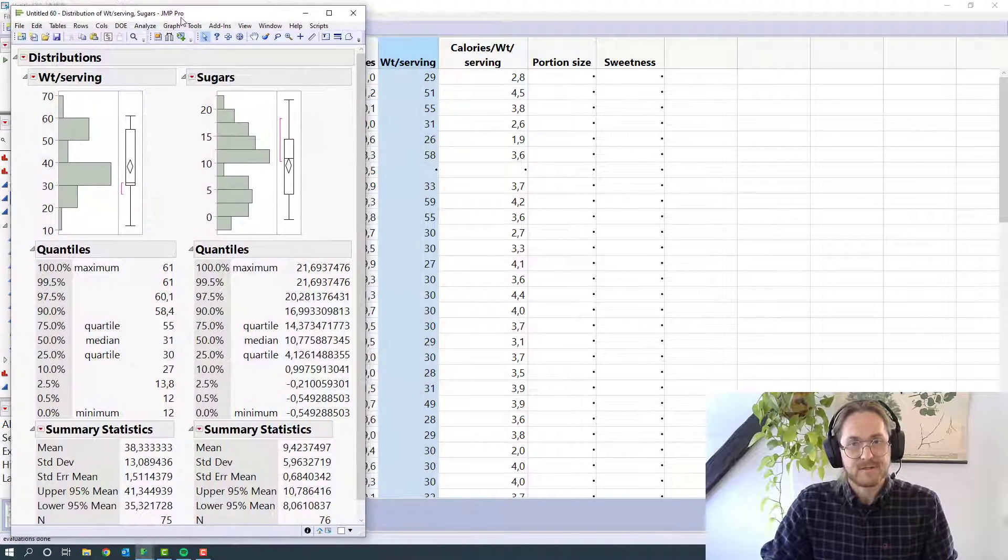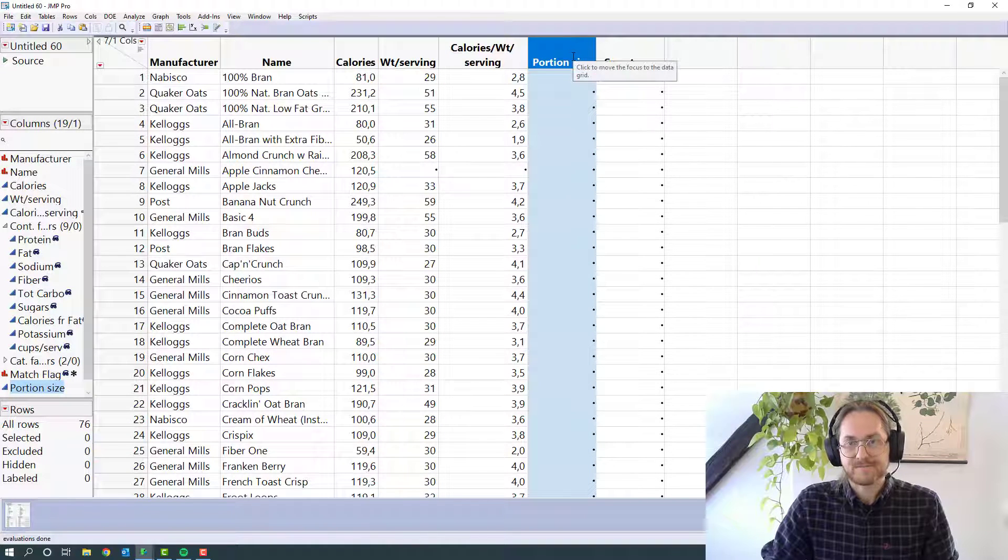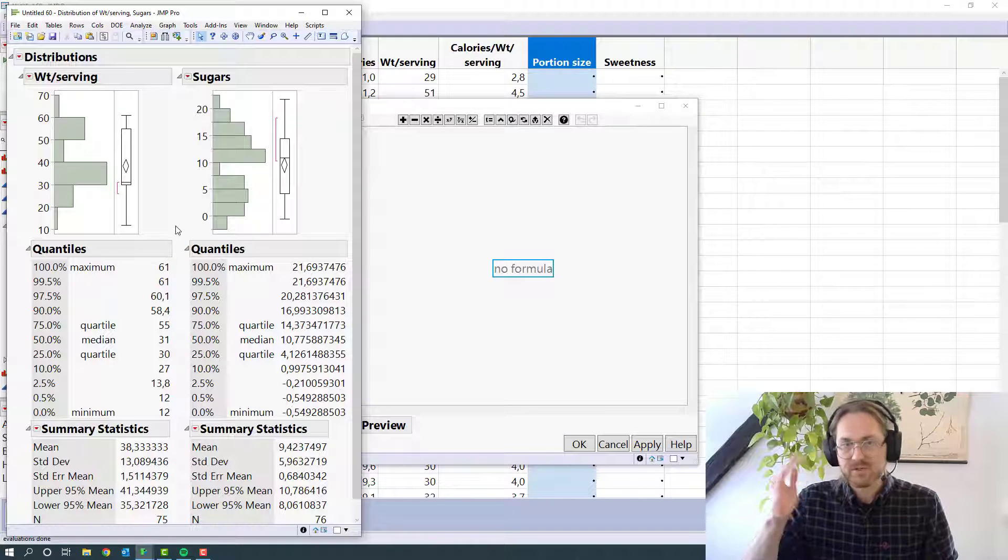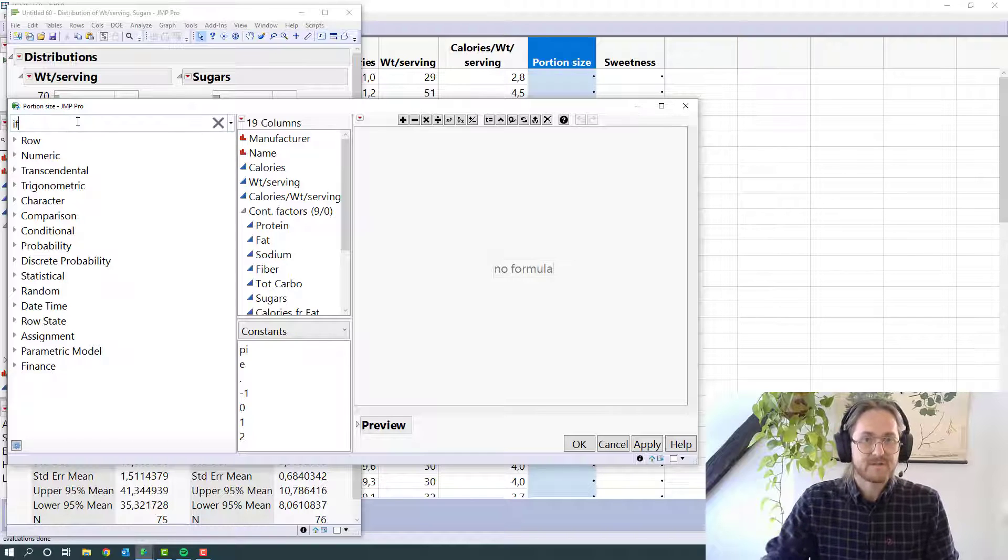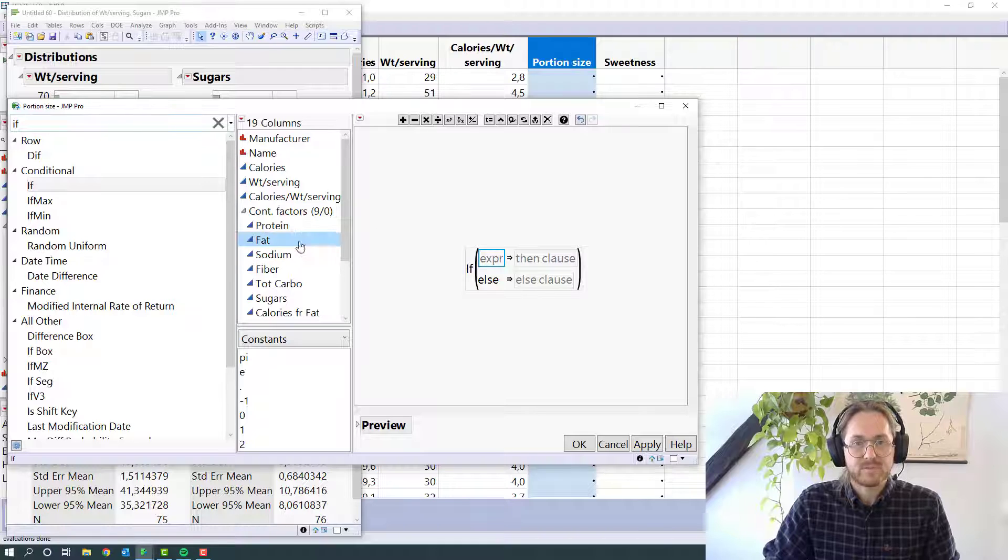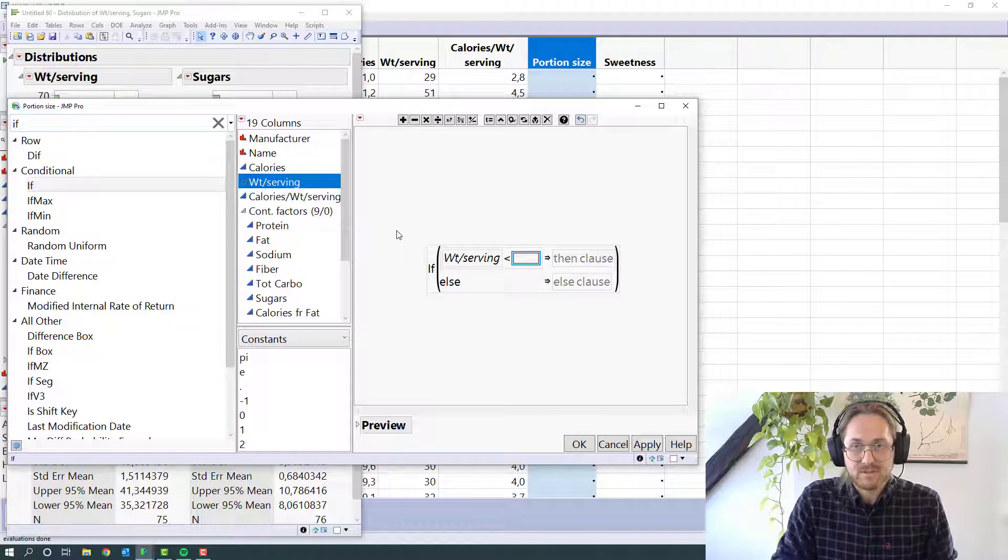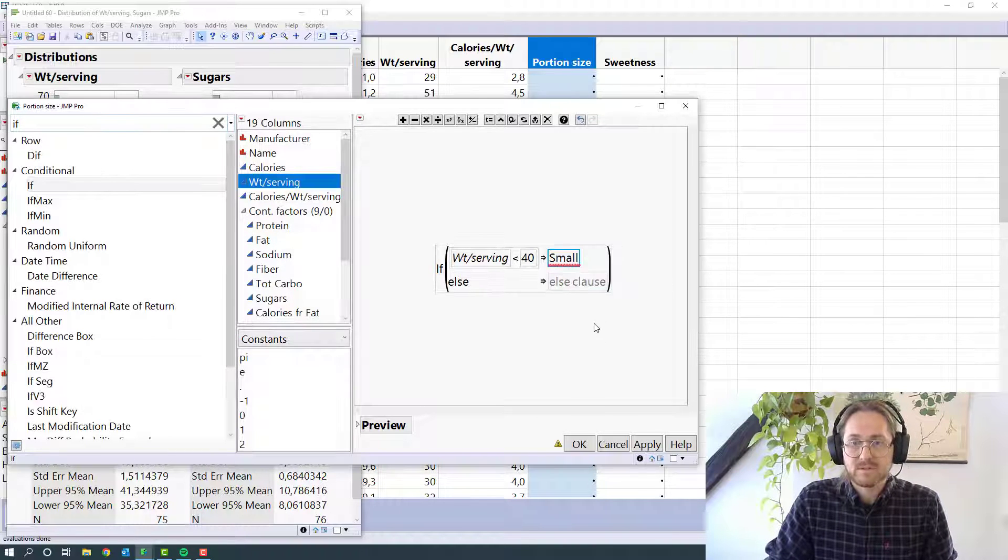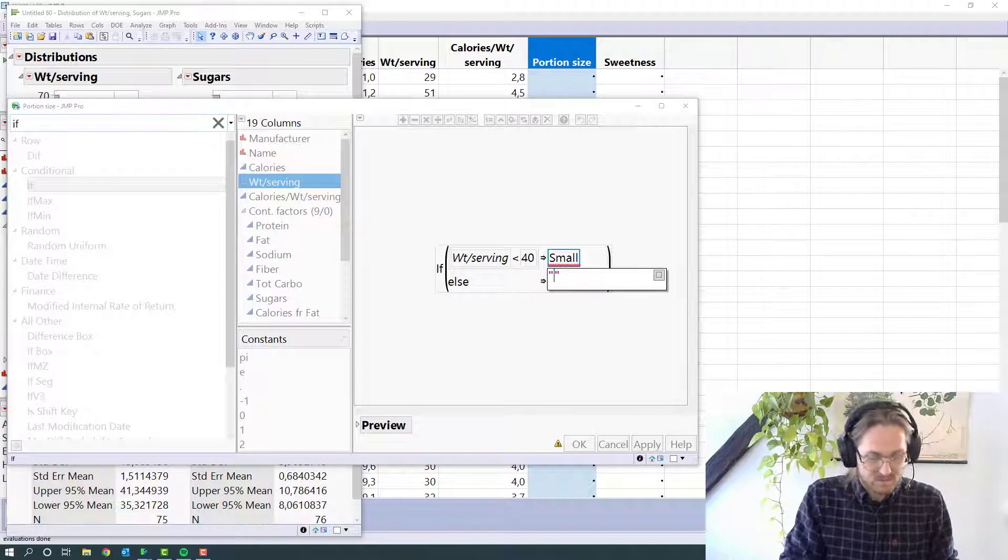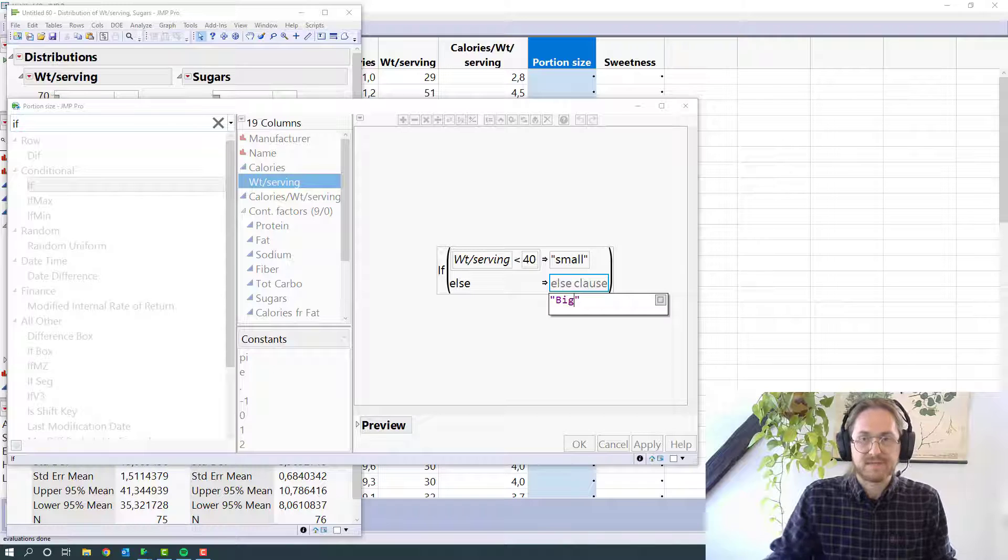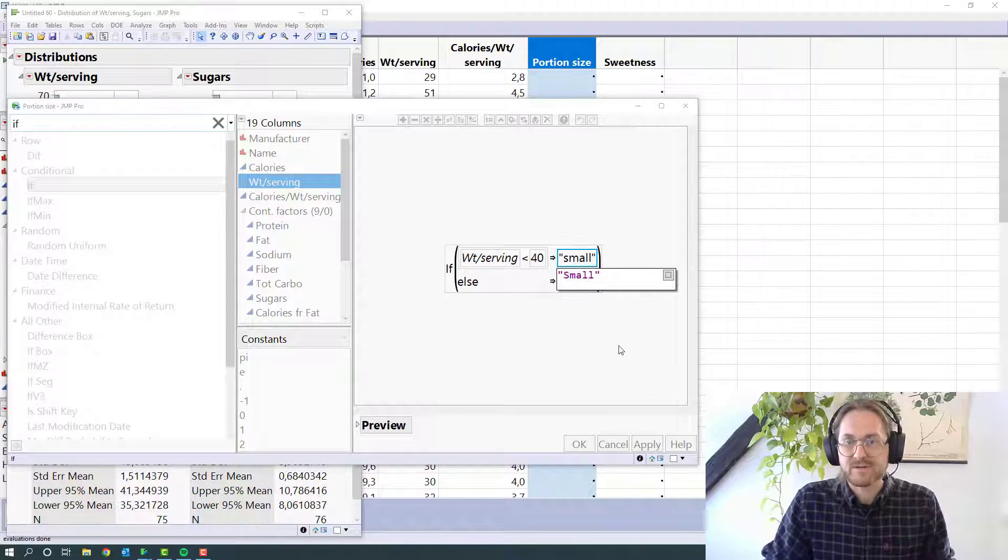Now I'm ready to do some formulas. So Portion Size. What kind of Portion Size do we have? We've got to just go big or small. So that's more than 40 or less than 40. So we're going to do an If. If Weight Servings is less than 40, then small. And when you write text, you need to do that in quotations. Else it's going to be big.